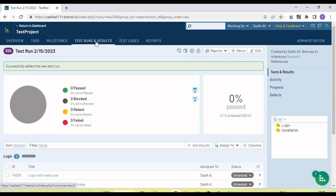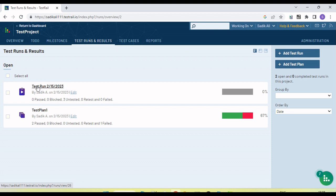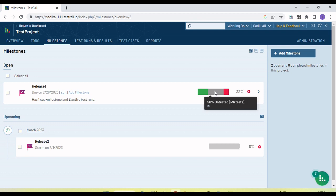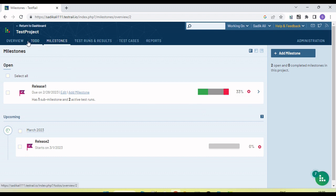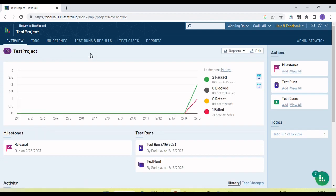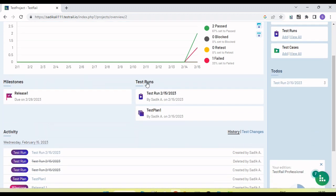Now if I go to 'Test Run and Results', you will see a new entry here — this test run is not under a test plan, it is directly listed. If I go into the milestone, you can see the data has changed because now the milestone has two test runs, both containing three tests. That's why we are seeing 50 percent untested — three out of six have been tested.